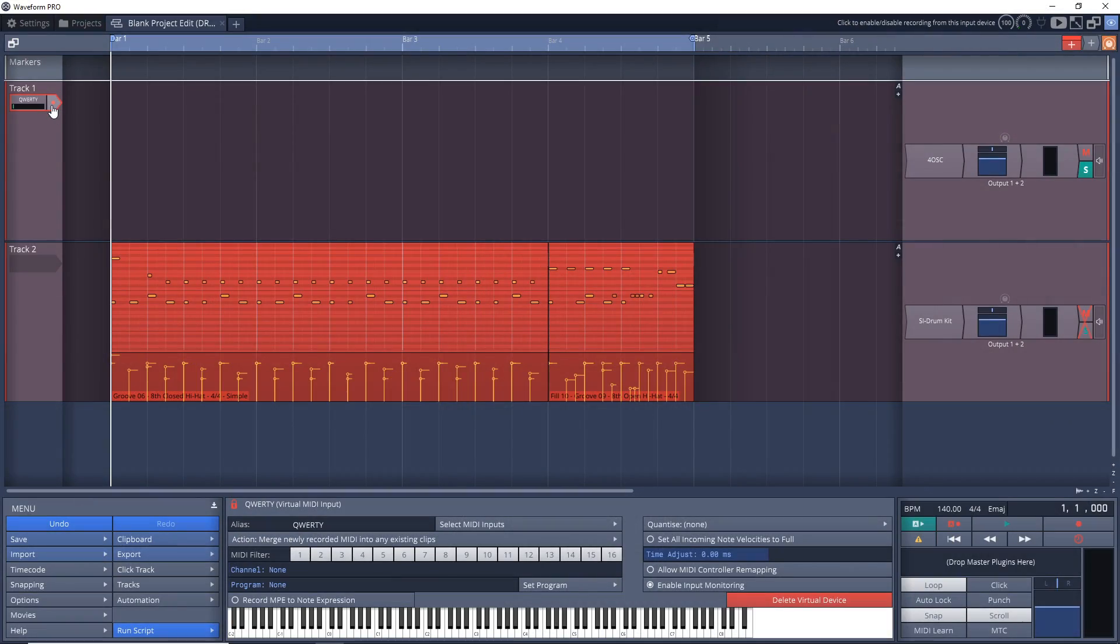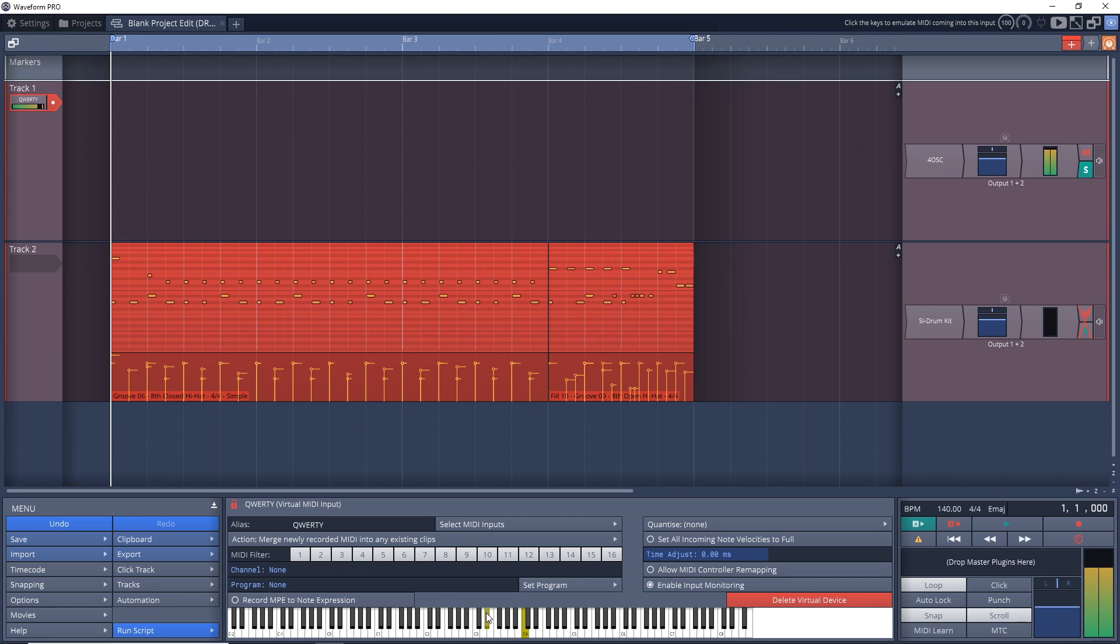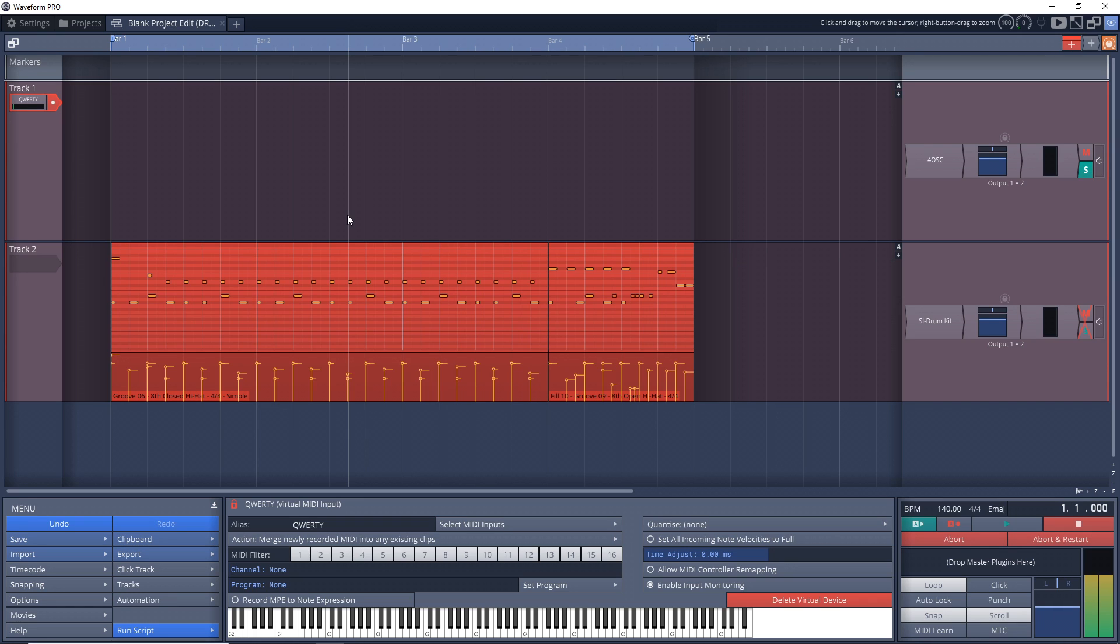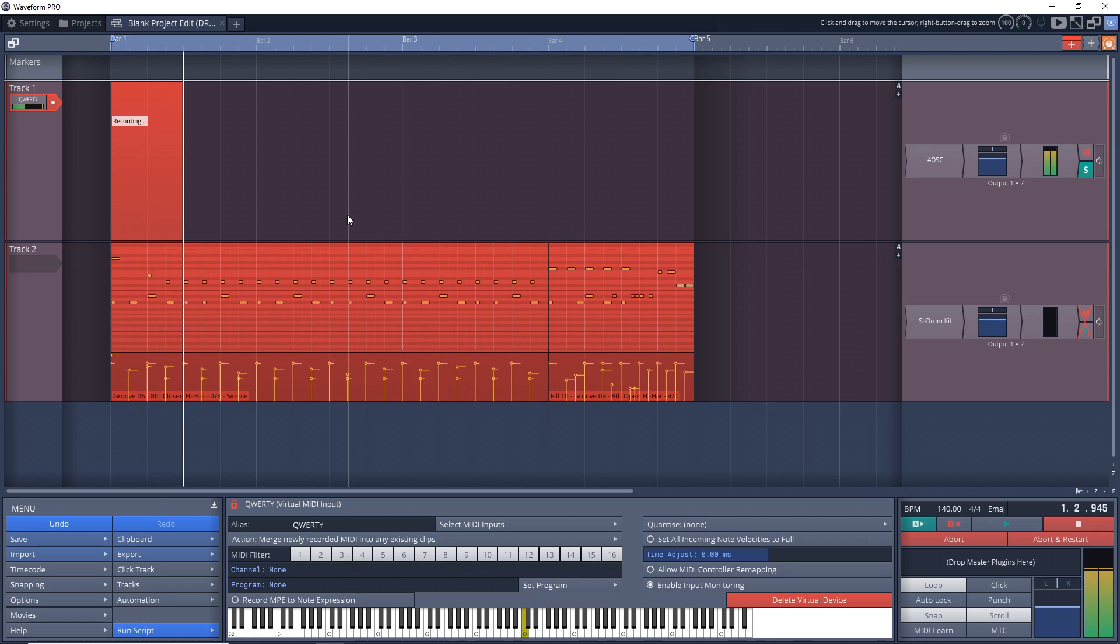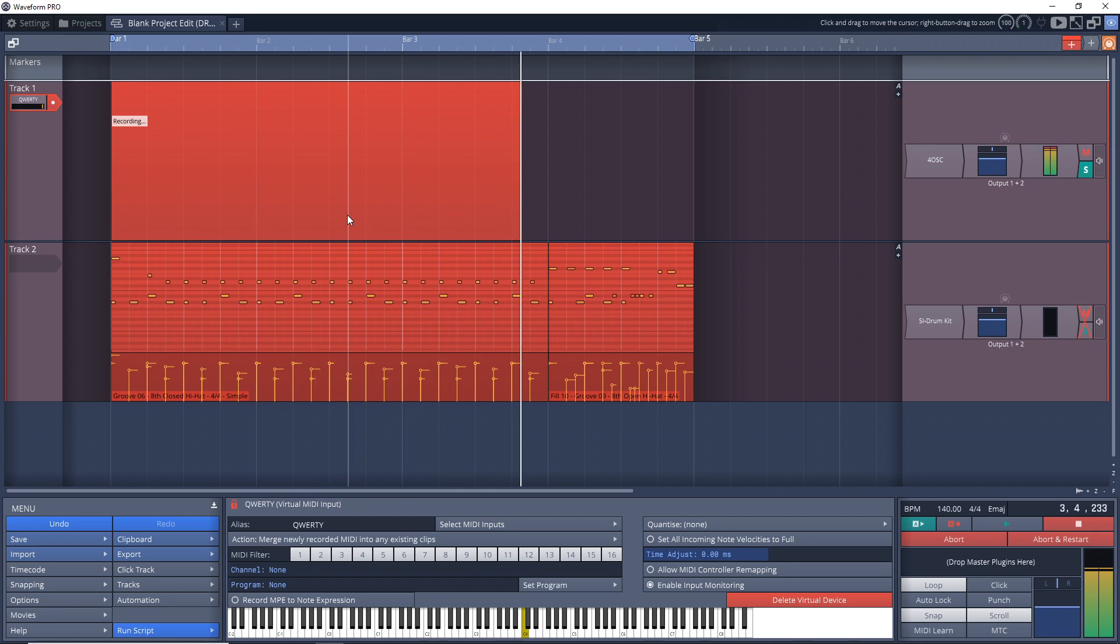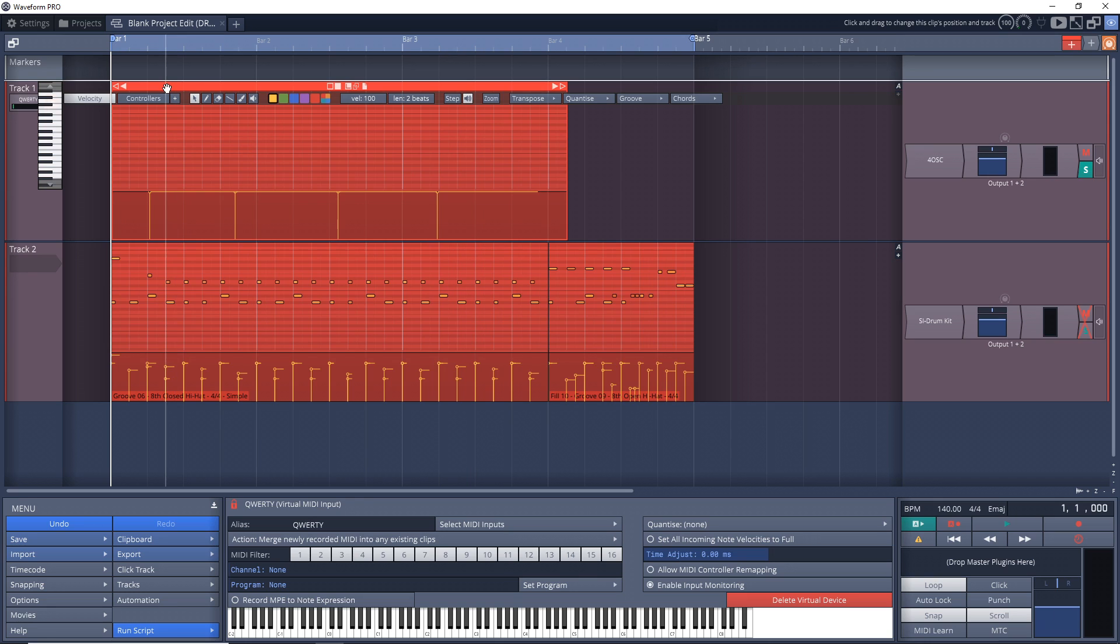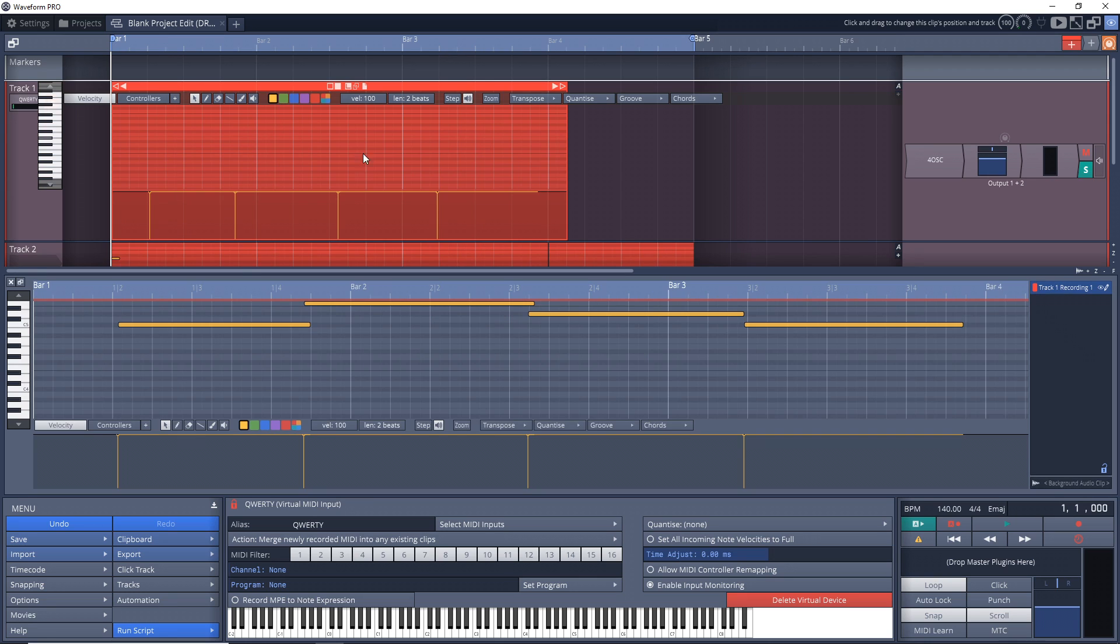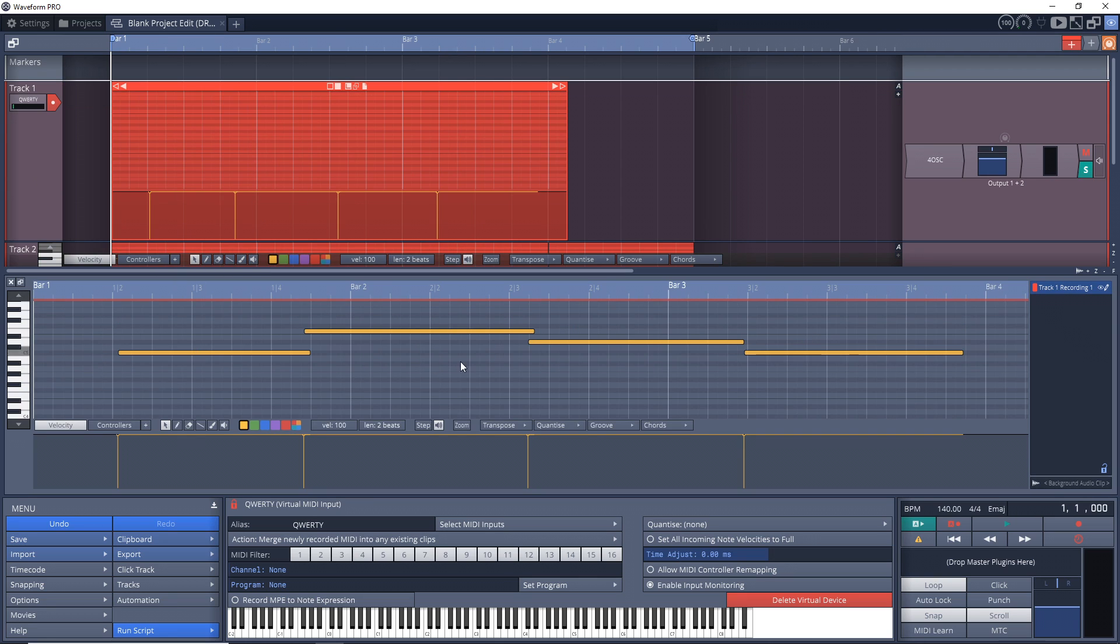I just need to arm this track for recording. Now I'm going to click down here, make sure we're focused on that—we are. To start the recording from your computer keyboard, just press the R key. You can see we have some MIDI that we just recorded.